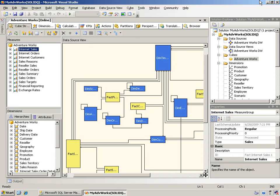Here in BI Dev Studio, I have the AdventureWorks cube already pulled up. This is just a sample that Microsoft sends or produces with the exception of I took out the data mining pieces. But otherwise, it's the cube.